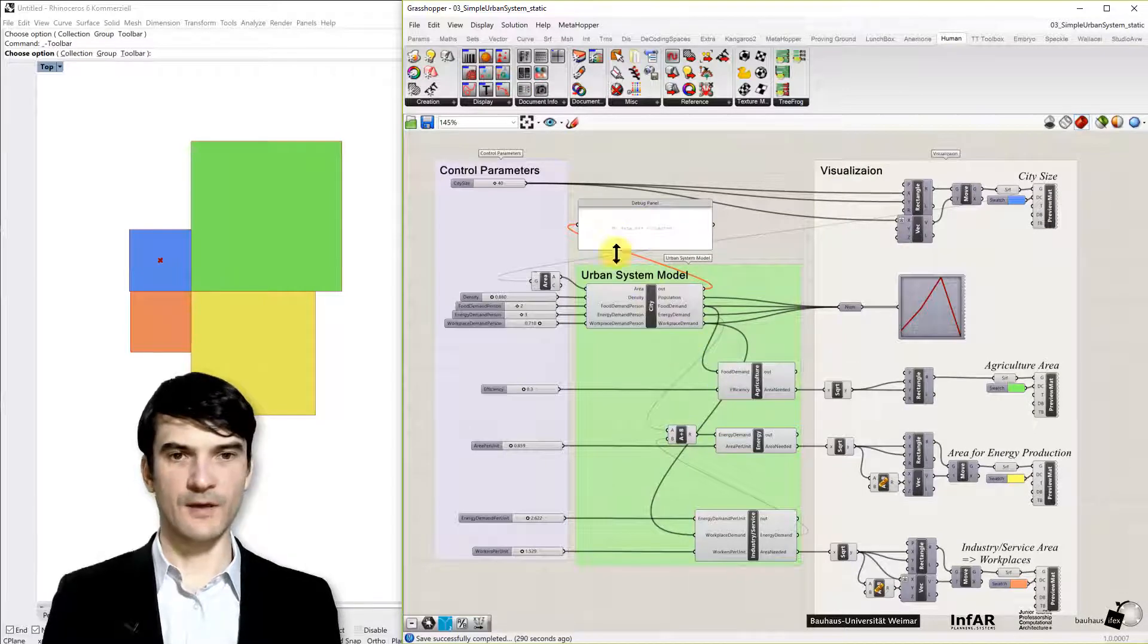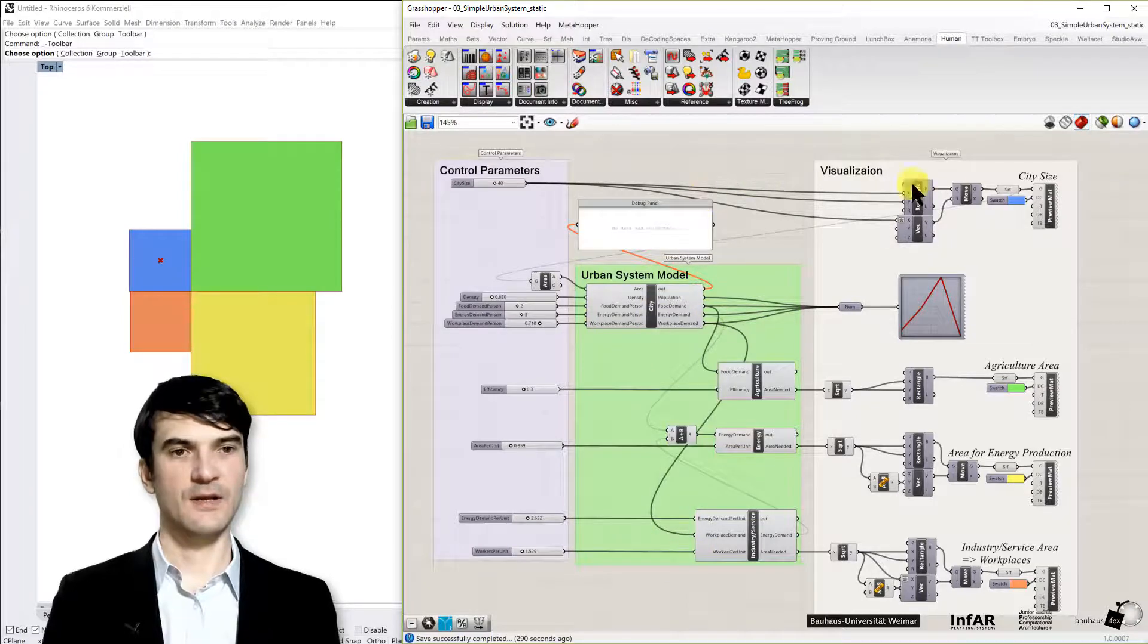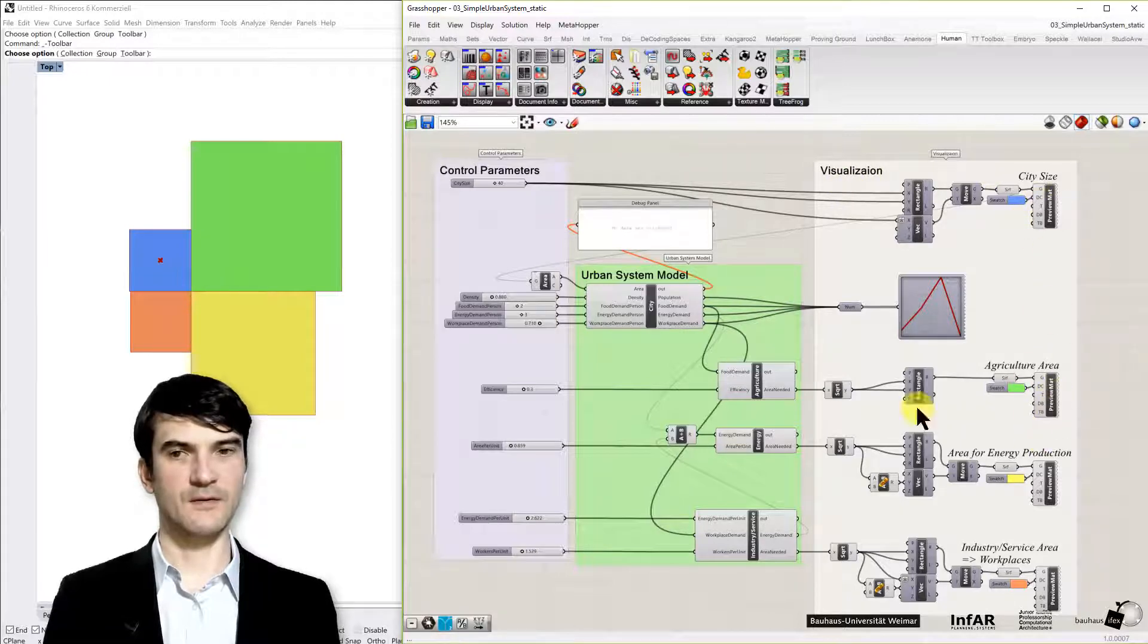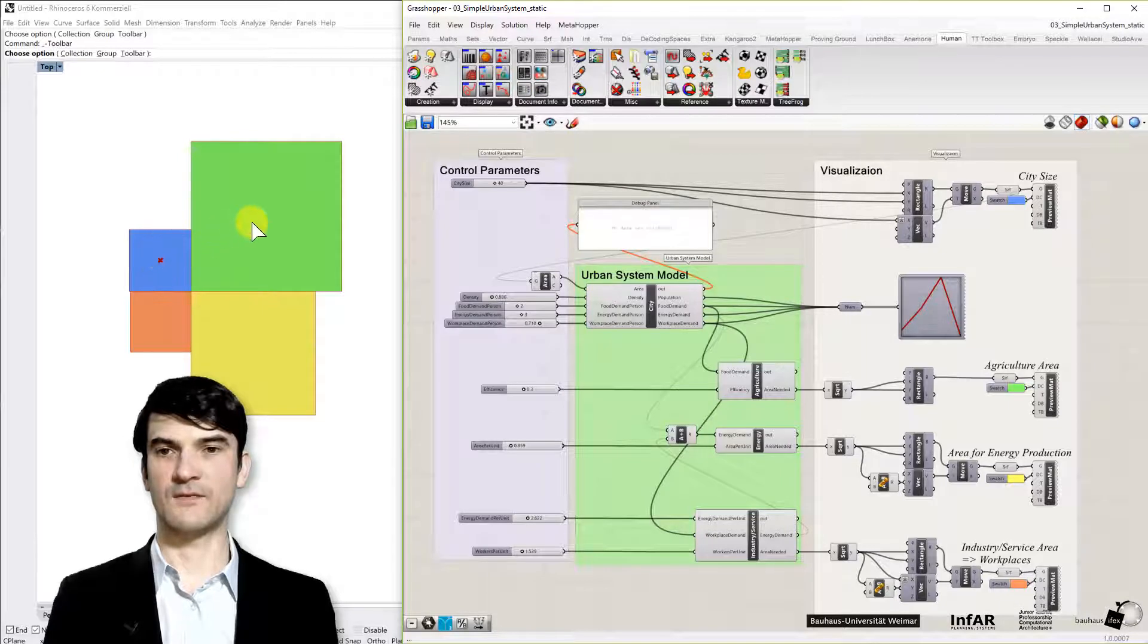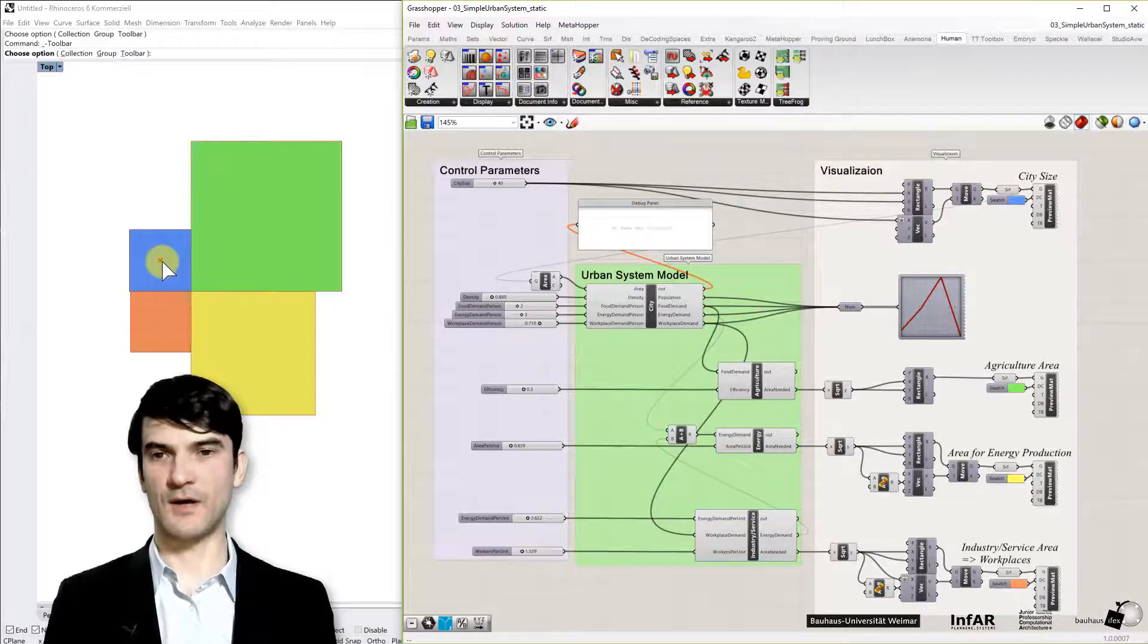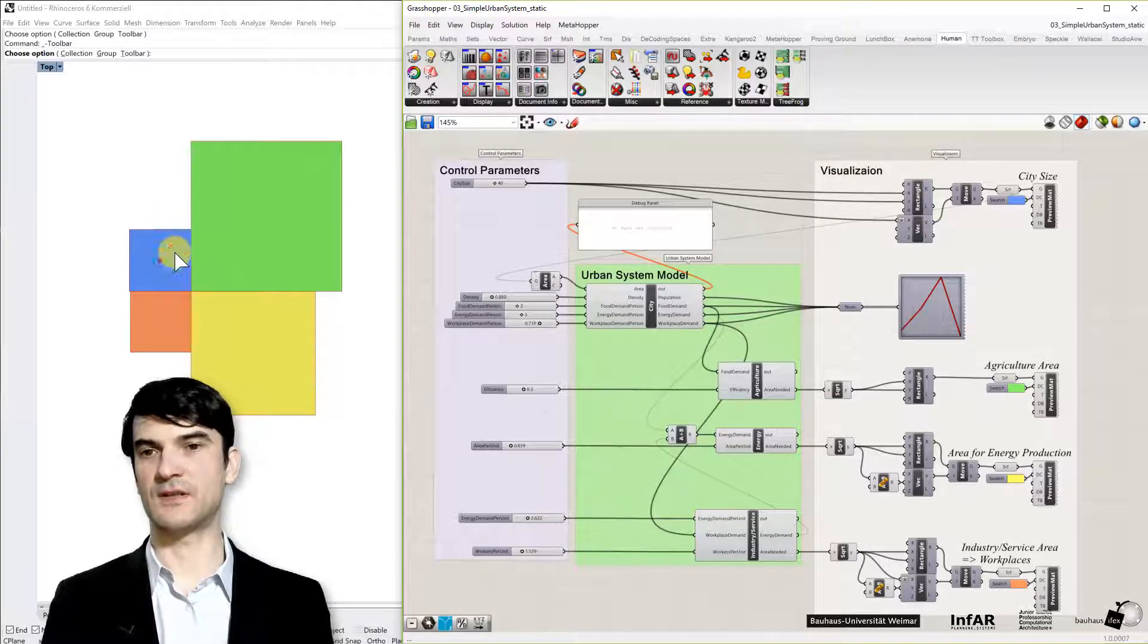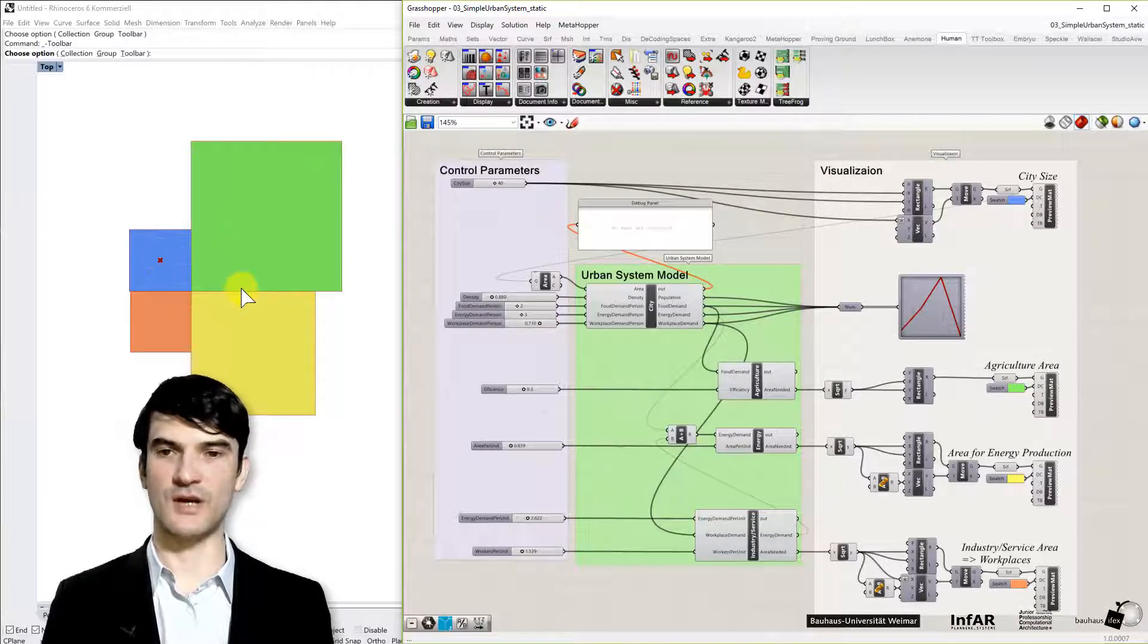Okay in the middle we see the urban system model which we will look into in a minute and on the right hand side we have the visualization group which basically creates these rectangles and the different colors represent the sizes of our land uses. So here they are strictly separated because we are only interested in the sizes in the relationships of the sizes to each other.